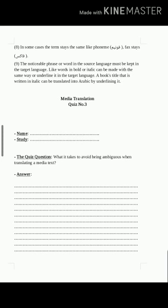Principle number nine and the last one: noticeable phrases or words in the source language must be kept noticeable in the target language. For example, words in bold or italic can be rendered the same way, or underlined in the target language. يجب على المترجم الإعلامي الاحتفاظ بالعبارة أو الكلمة الملحوظة في لغة المصدر، مثل الكلمات المكتوبة بخط غامق أو مائل — يمكن عملها بنفس الطريقة.